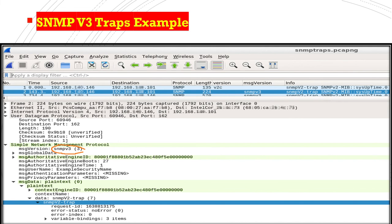This security is important because trap packets flow openly on the network. If a hacker gets hold of these packets in readable format, crucial information about the telecom operator's or organization's devices could be exposed. For this reason, an extra layer of security was added in v3 — only a receiver with the correct authentication and privacy password details can decode the traps and see the information inside.